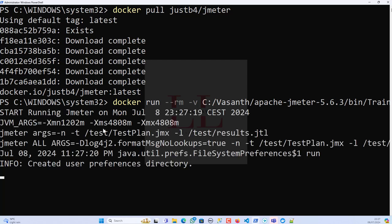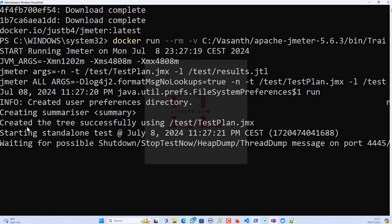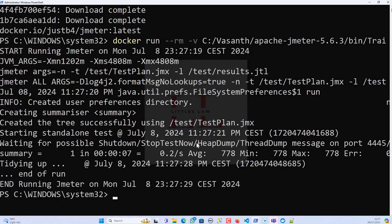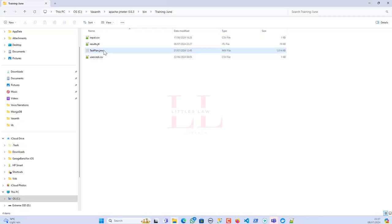The test has started. We can see messages: 'created JMeter reference directory', 'created the test tree successfully using testplan.jmx', and 'starting the standalone test'. The test completed very quickly because it was a very basic test plan. Let me open JMeter to verify the results.